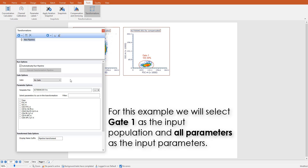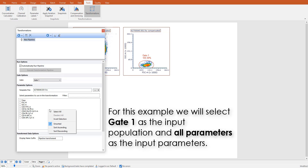For our example, we will select a specific gate as input population, and we will select all parameters via right-click as input parameters.